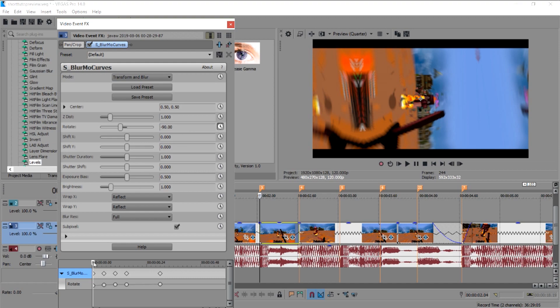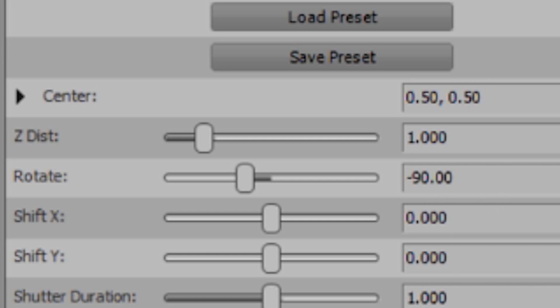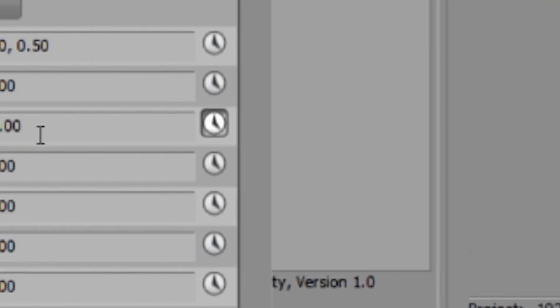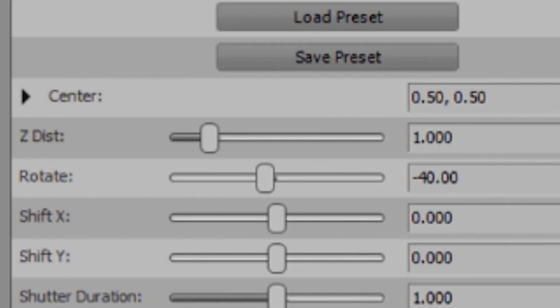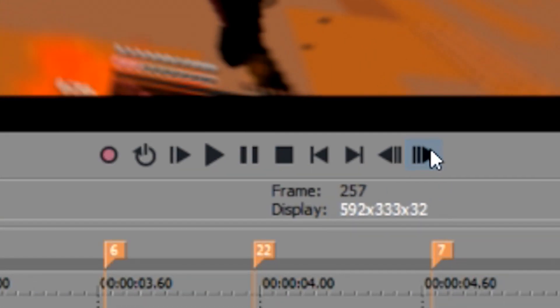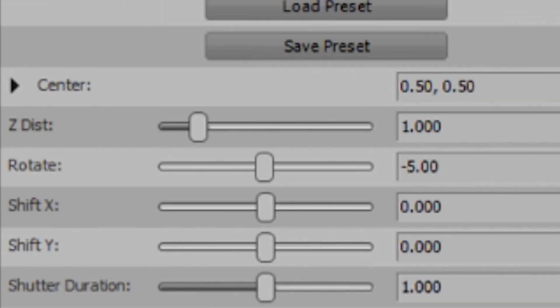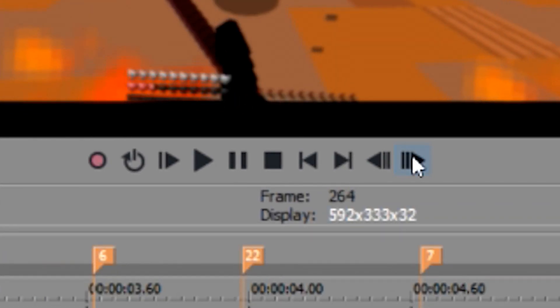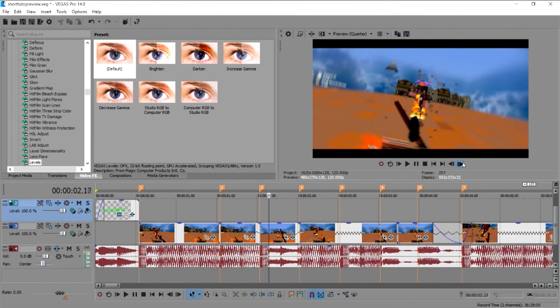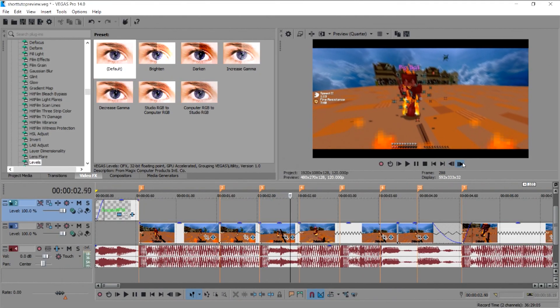For the transition at the start of the second clip, I put negative 90 on the Rotate. Don't forget to click Animate. Go five frames forward and put negative 40, then five more frames for negative 20, then five frames for 5, then 15 frames for 0. It looks really good.